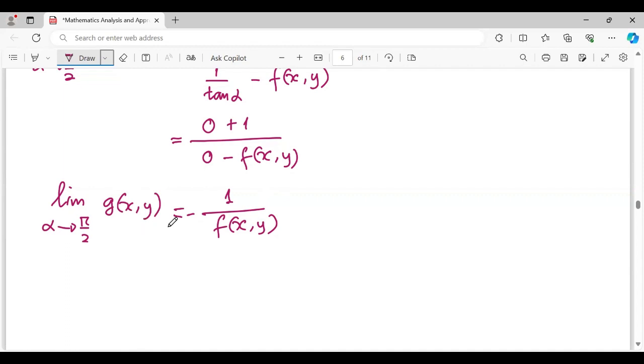So we can state that the limit as alpha approaches π/2 of g(x,y) equals negative 1 over f(x,y). Thank you for joining with me in this lesson. See you.